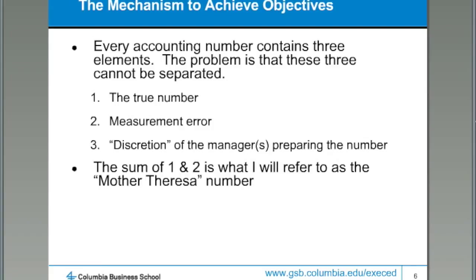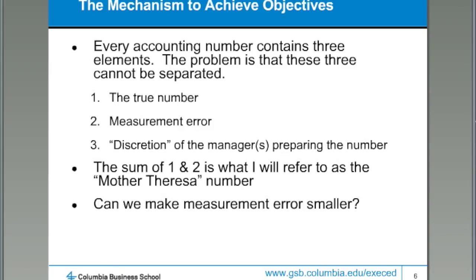Most people, given a technology without any sort of bias, will come up with the truth and measurement error — what we call the Mother Teresa number. Some of what we're going to look at is how we can use technology to make those types of errors smaller so that we can have more reliable, more relevant information. And then we'll think about how do we use that information through decision-making techniques like net present value to make better business decisions.